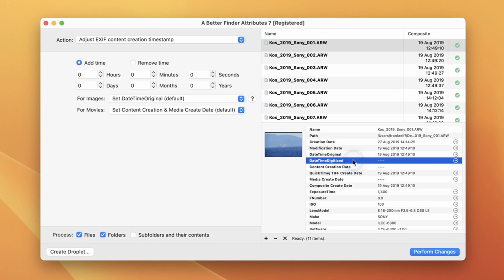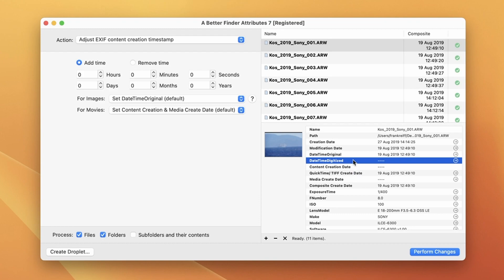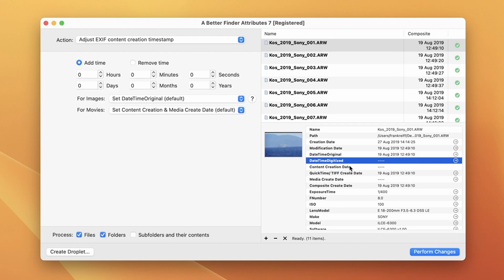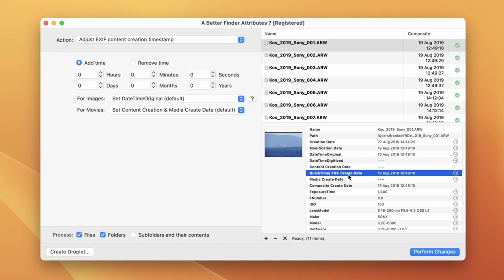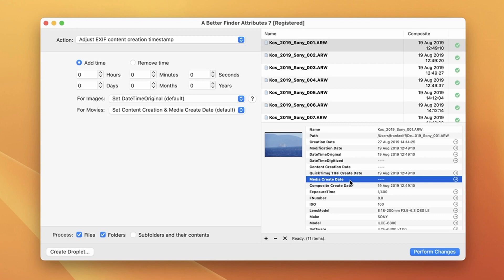Below it you can see the daytime digitized which is the correct field to use for scanned images. You can also see other dates like the content creation dates, the QuickTime TIFF create date, etc. Those are mostly used for video files.